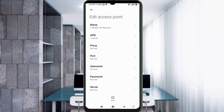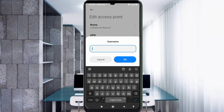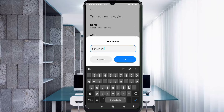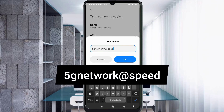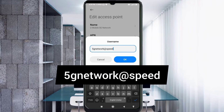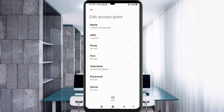Proxy: not set. Port: not set. For the username field, enter: 5gnetwork@ratespeed — all small letters, no spaces. Tap OK. Password: not set.